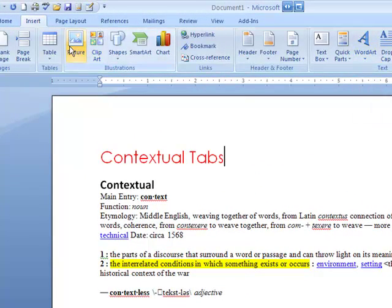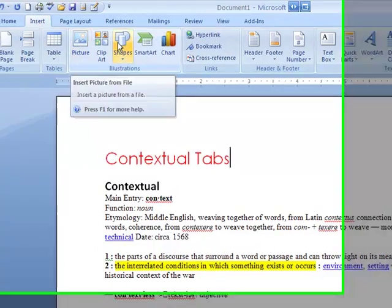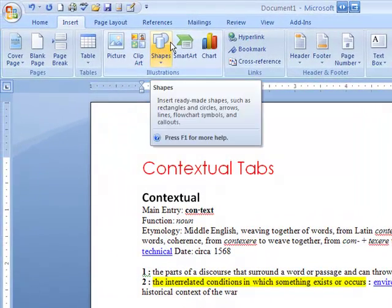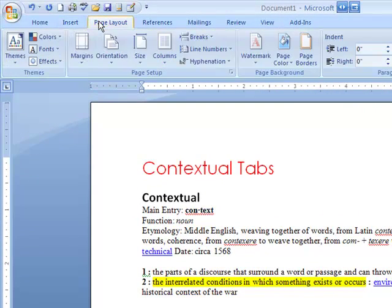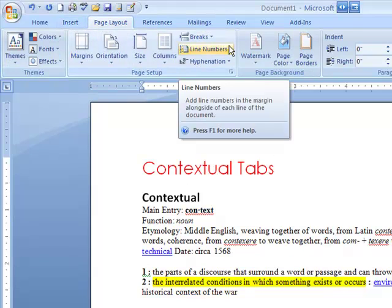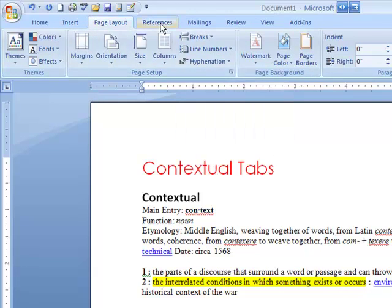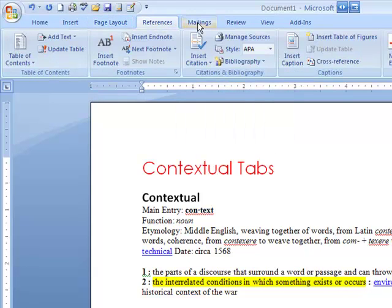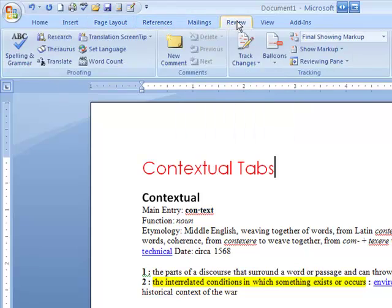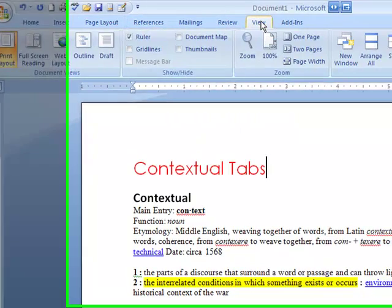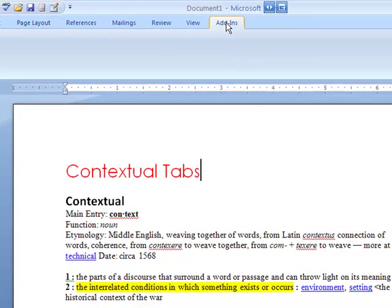In other words, do we want to insert a picture, clip art, shapes. If I click on page layout, I have page layout options. I think you're starting to get the gist of what I'm doing here. References, mailings, review, view, add-ins.